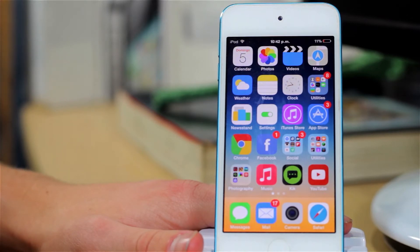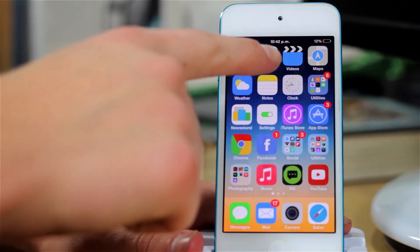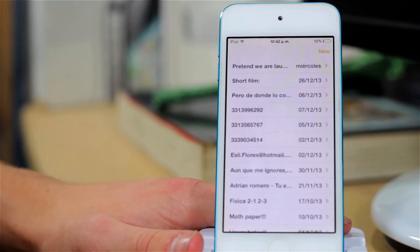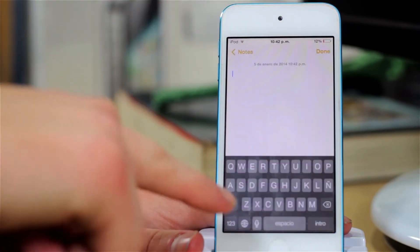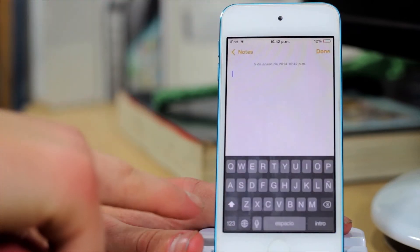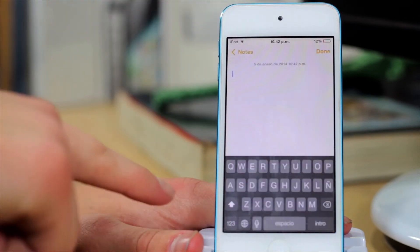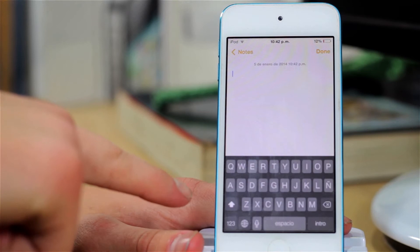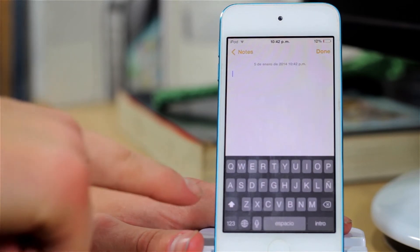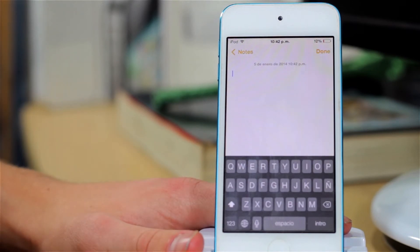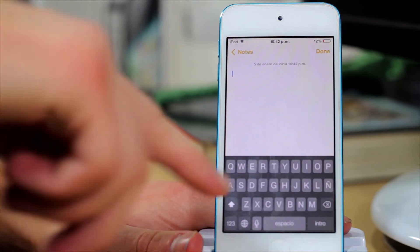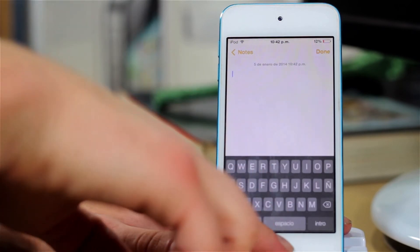So in iOS 7, normally when you're in the Notes application and you type in a note, you will notice that the keyboard was white before and now it turned black automatically. That's essentially everything that Bloard does — it makes a black keyboard in every application.